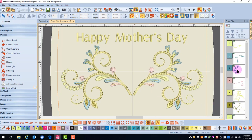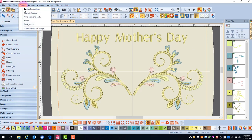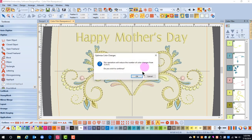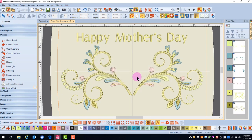We could stitch out this design much more efficiently if we combine colors. We can do this by going to Design and Optimize Color Changes, and then click OK. Now the light colors are combined.